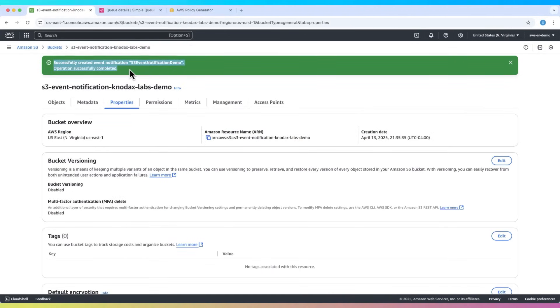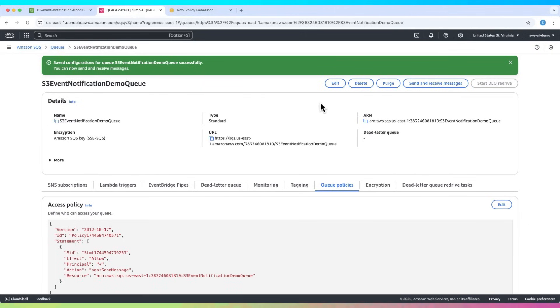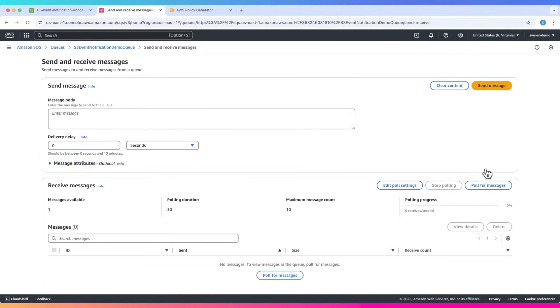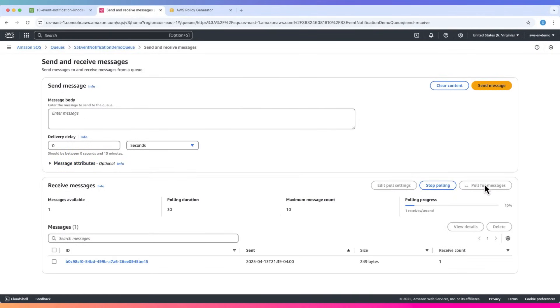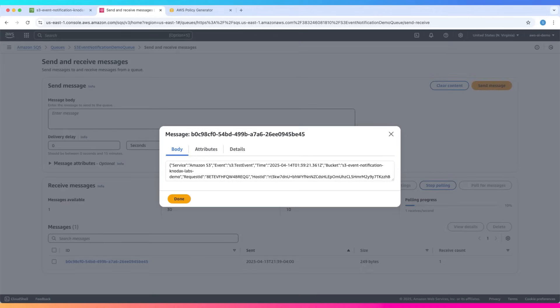When you save it, S3 sends a test message to SQS. Go to your SQS queue, click send and receive messages, click poll for messages. You'll see a test message has arrived. It was sent by S3 to test the connectivity. Feel free to delete it.